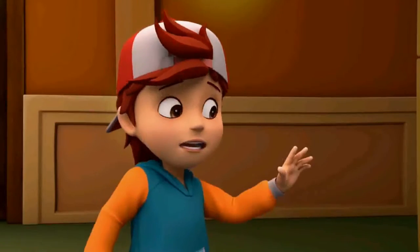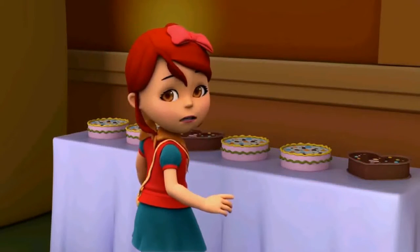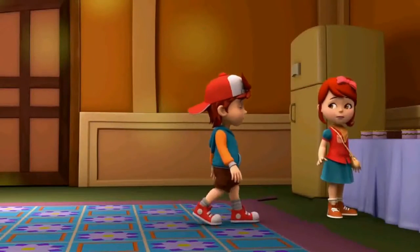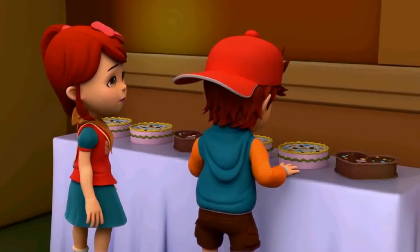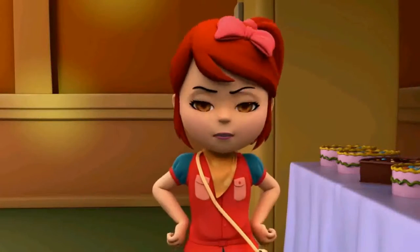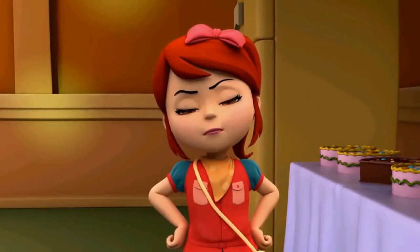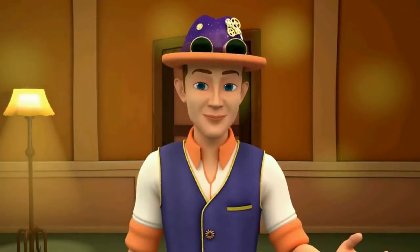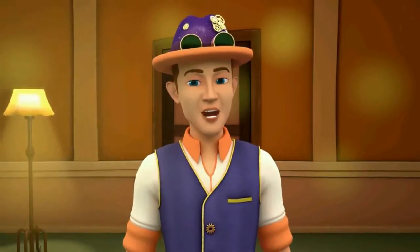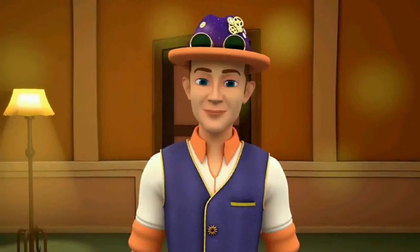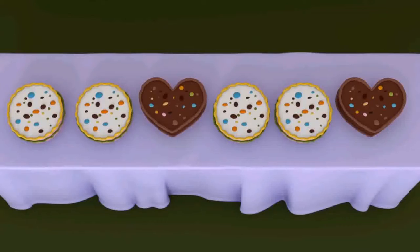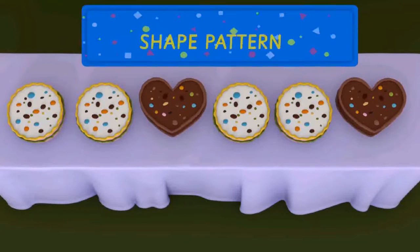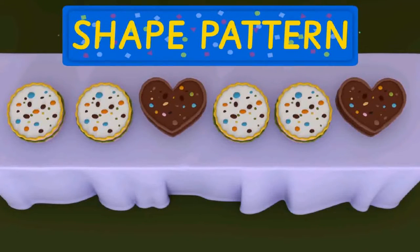Careful, careful, Jane — you're gonna knock the cakes over. That's right, it would be such a waste. Look at how they're arranged so beautifully. This is a pattern, too. It is called a shape pattern.